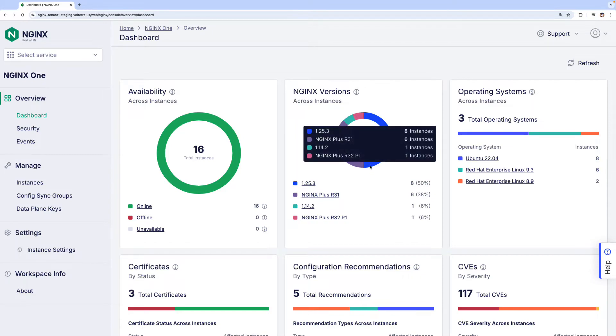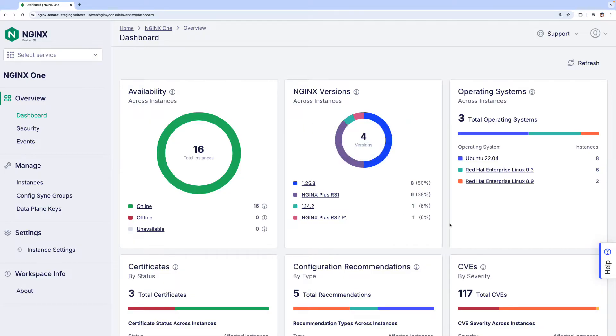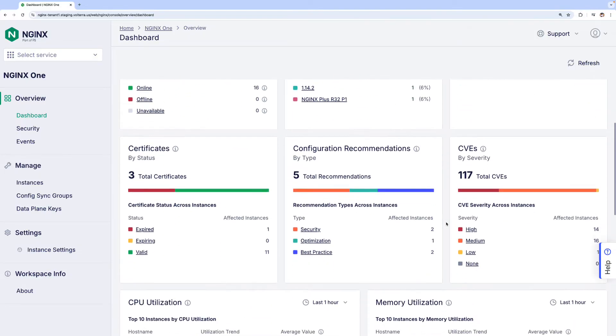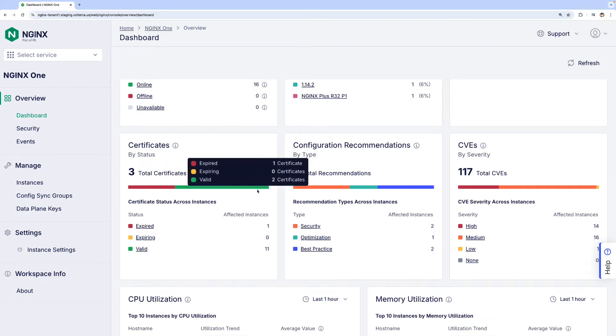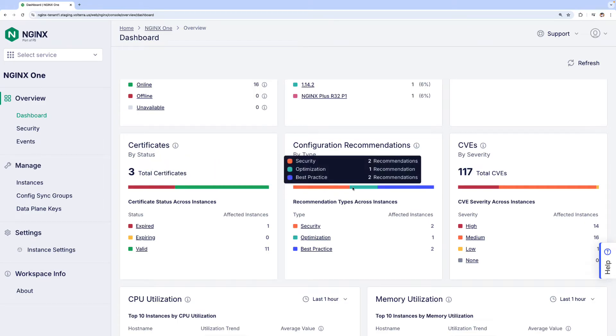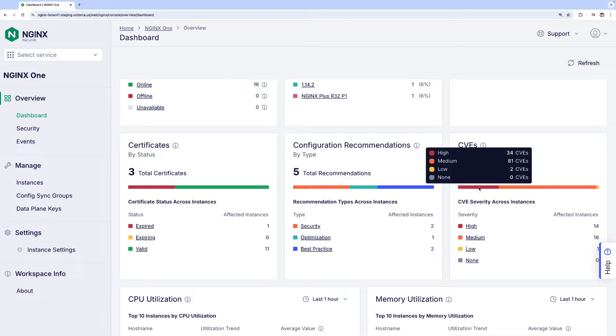The console highlights inconsistencies, like multiple versions of NGINX, which can lead to security risks or misconfigurations that impact application delivery. Scrolling down, you will find details about certificates, configuration recommendations, and important CVEs information, making it a useful maintenance checklist.